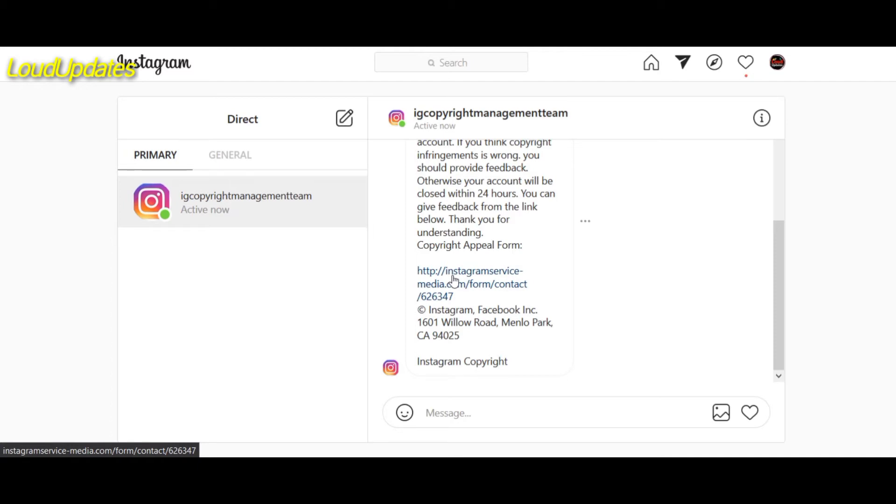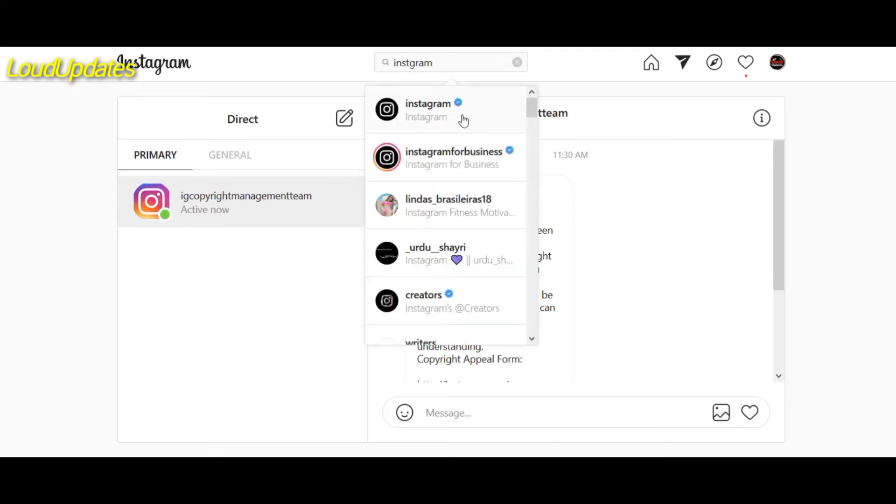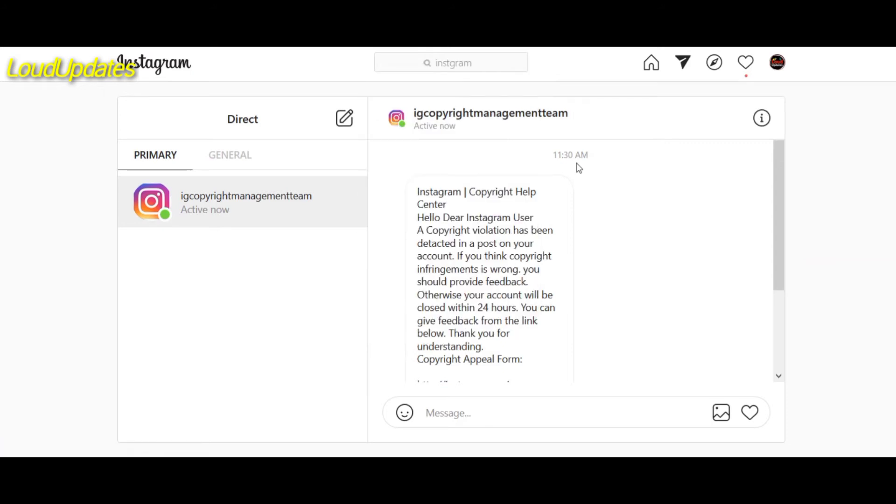How to find verified Instagram? So search on Instagram, I will guide you, I will give you some tips. So here, search Instagram. Here you can see Instagram and Instagram for Business. So here you can see blue tick. Blue tick means verified. Instagram for Business verified, so both are verified.